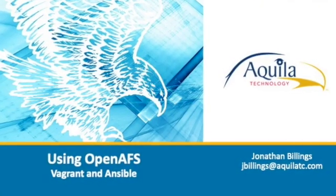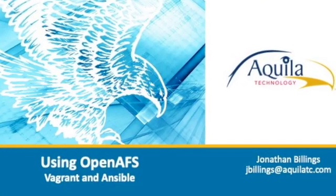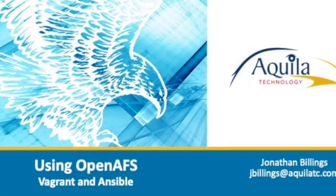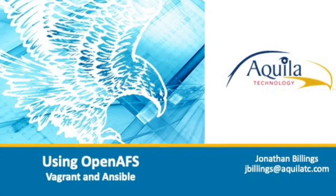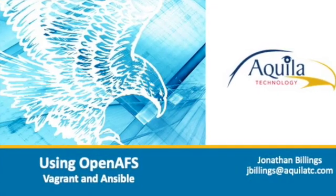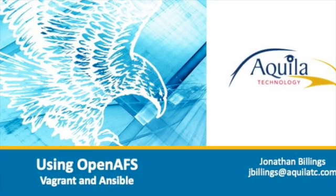Hi, my name is Jonathan Billings, and we're going to be talking about OpenAFS today using Vagrant and Ansible.